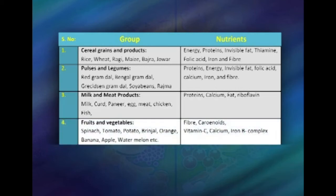The fourth group is fruits and vegetables. All green leafy vegetables are very good sources of fiber, vitamin C, folic acid, and also beta-carotene, which is the precursor of vitamin A. All citrus fruits are excellent sources of vitamin C.